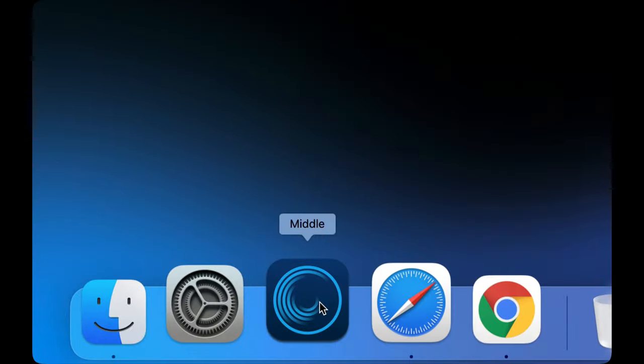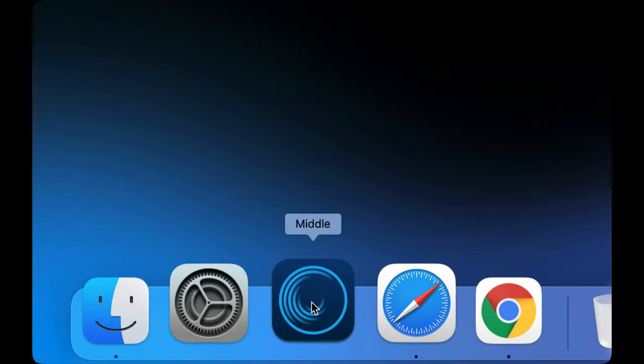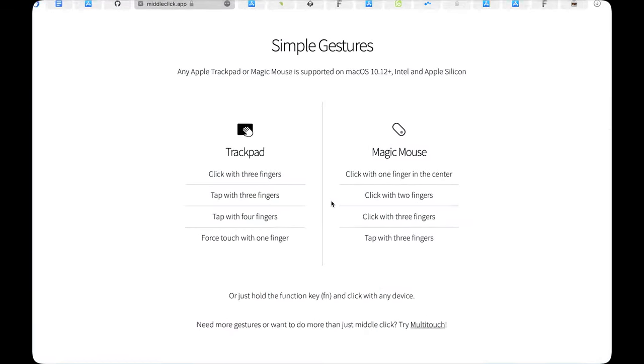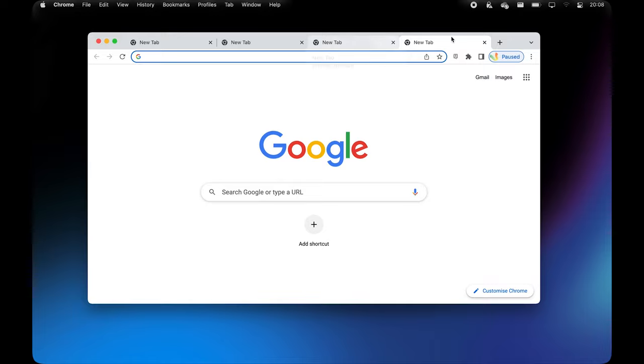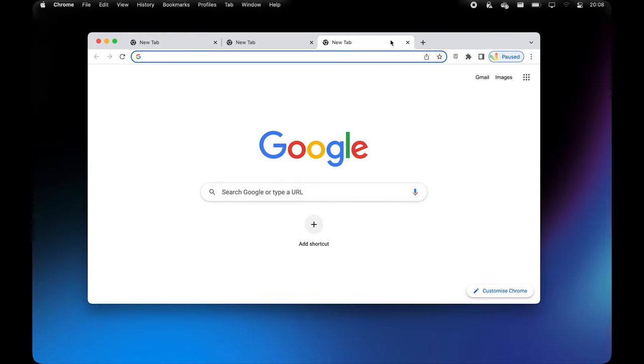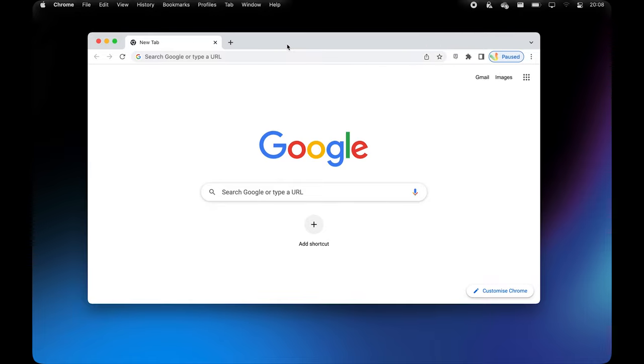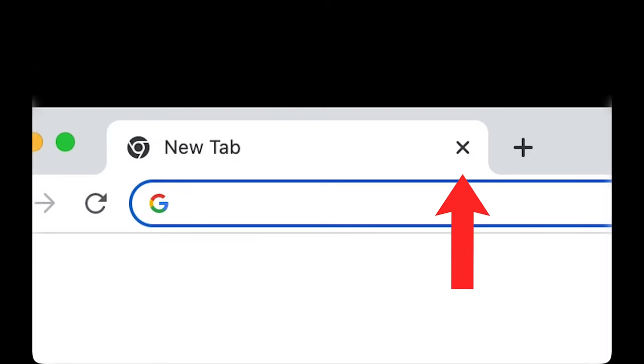And if you're a productivity freak, Middle is a tiny app that adds a middle-click gesture to your Mac's trackpad which is useful for closing and opening tabs and links in your browser without having to right-click or press on the tiny X icon every time.